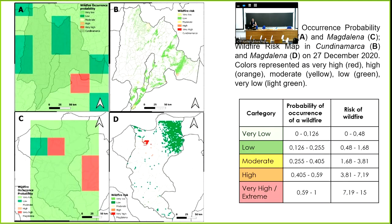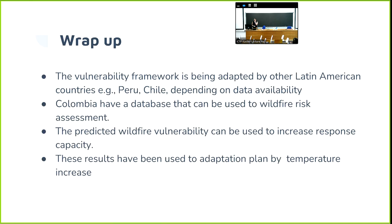Finally, we used the results of the neural network FWI to calculate the risks in this area. We believe the vulnerability framework is adaptable for Latin American countries.